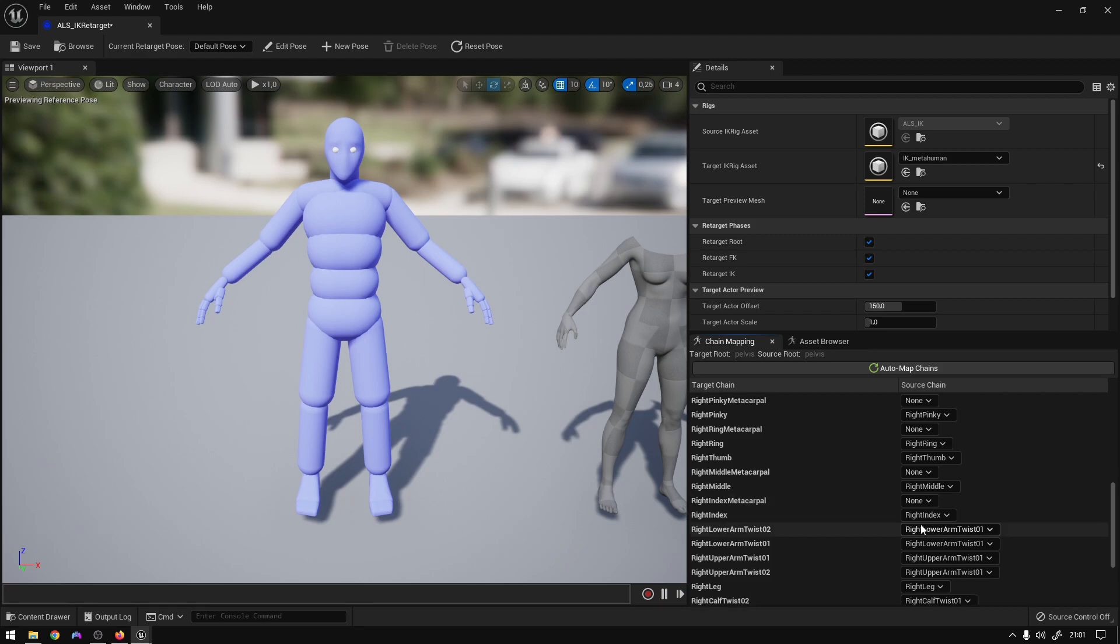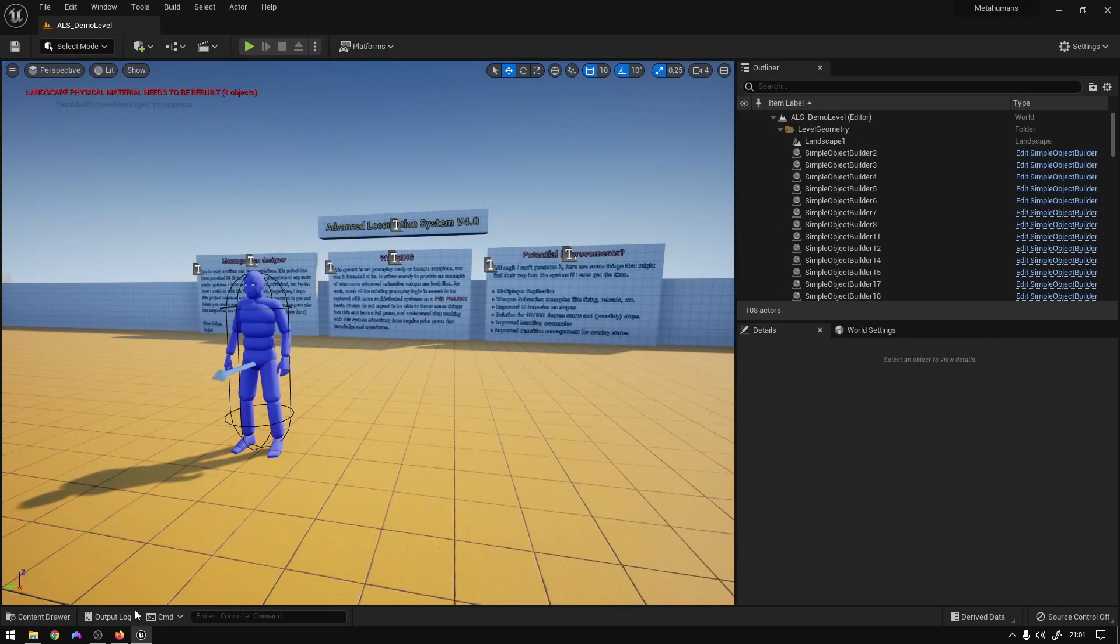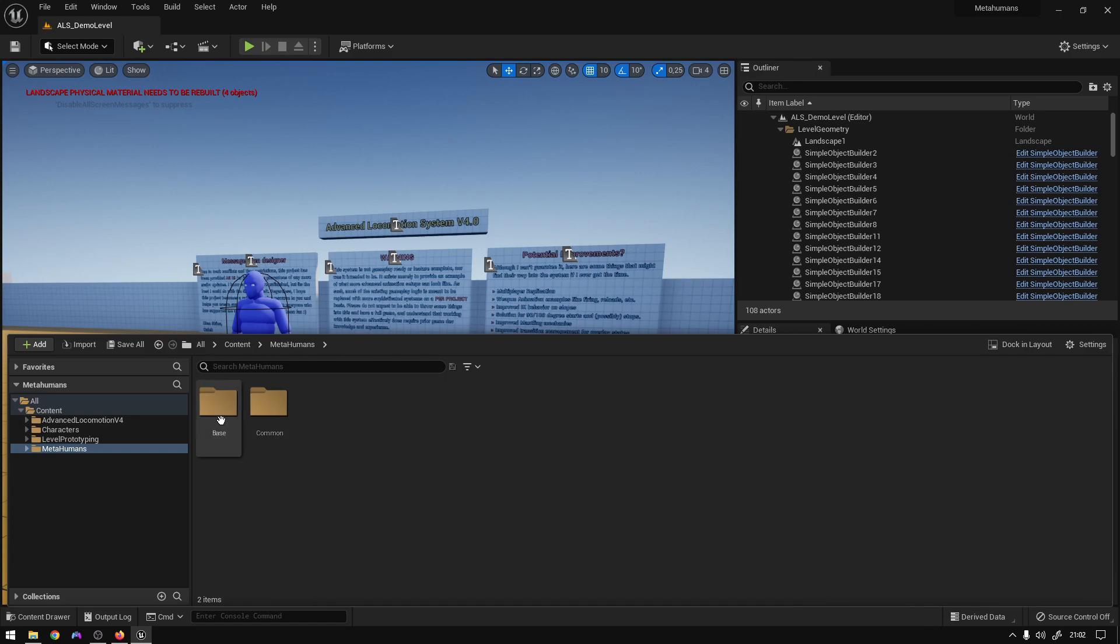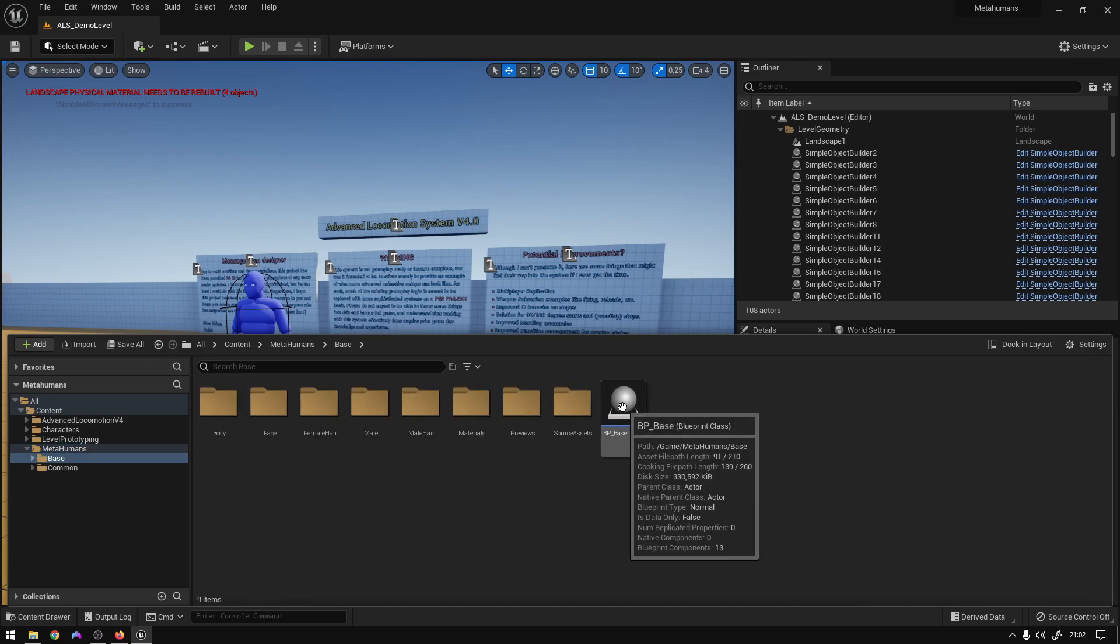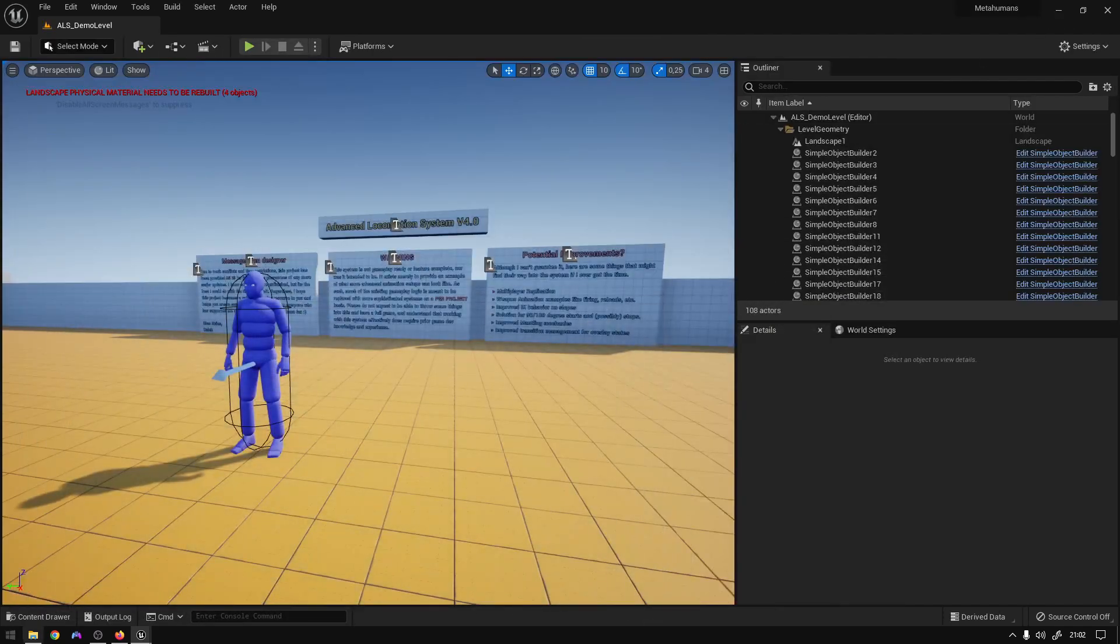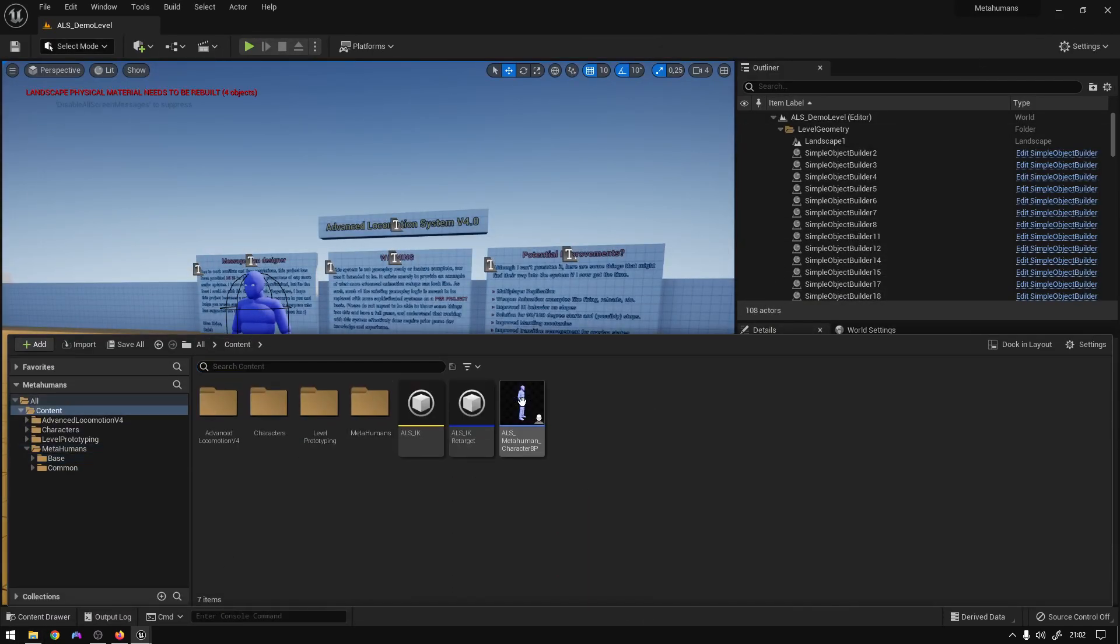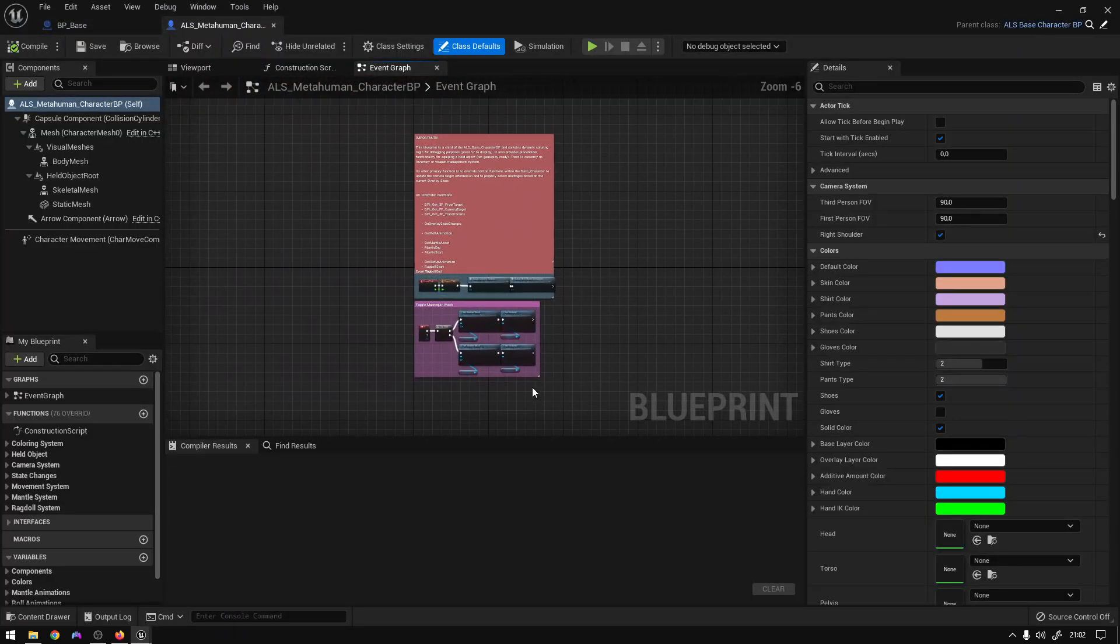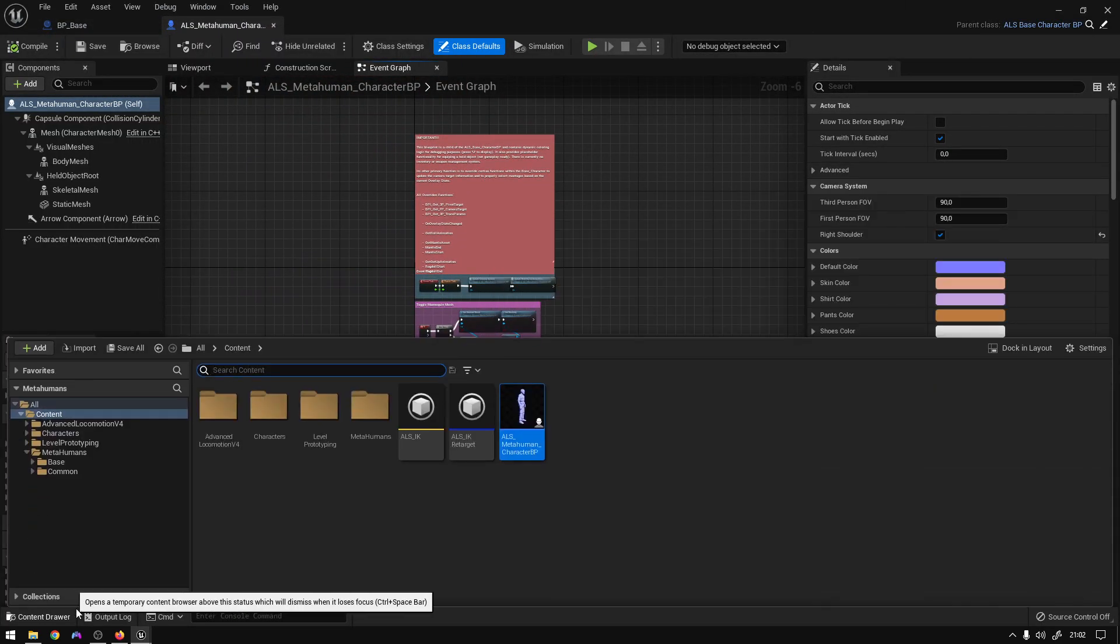And yeah, that's it. So just save it, close it. So final steps, we are going to go to the metahuman that we have. Just open it up.